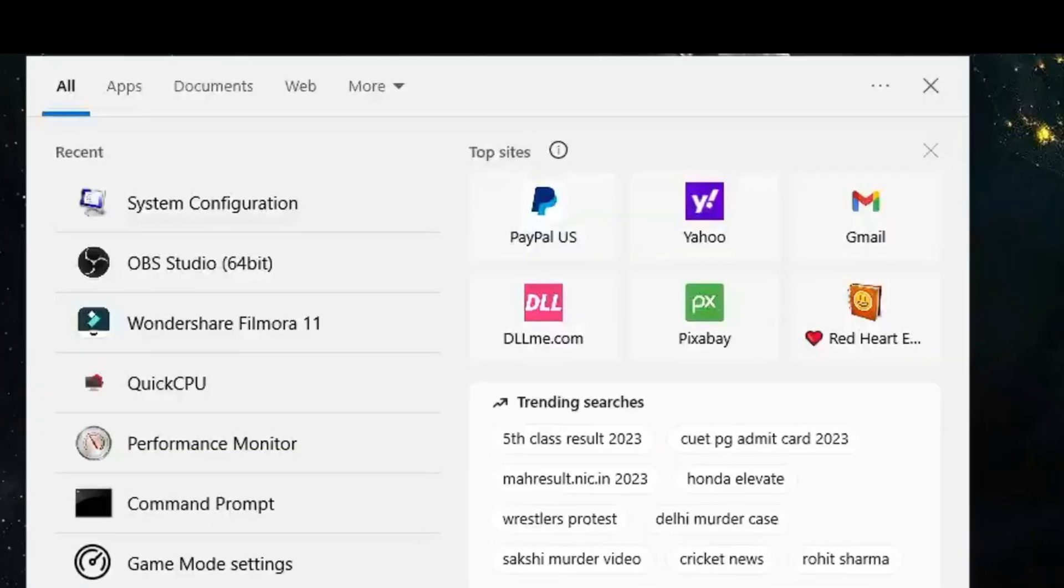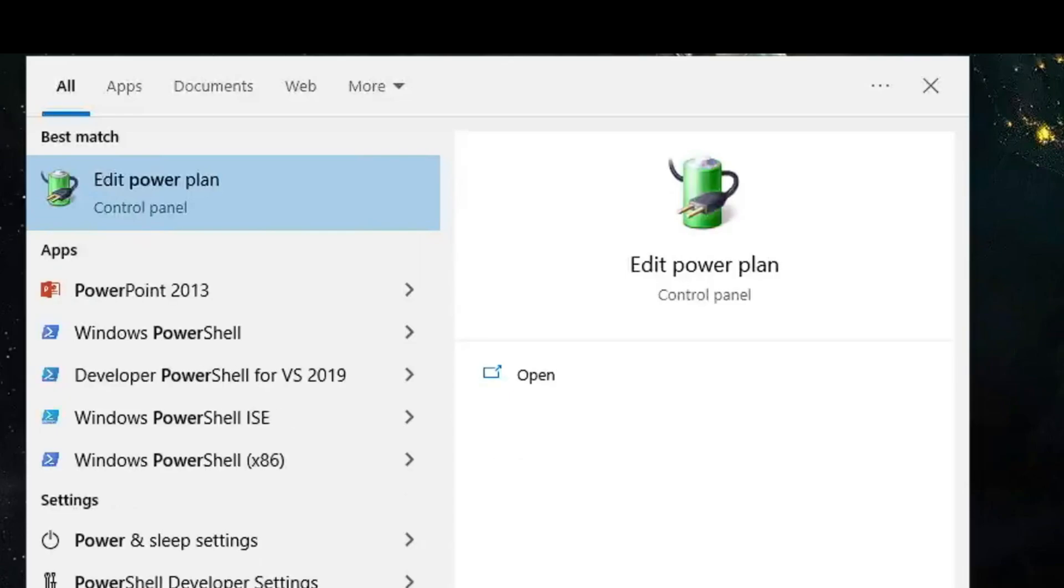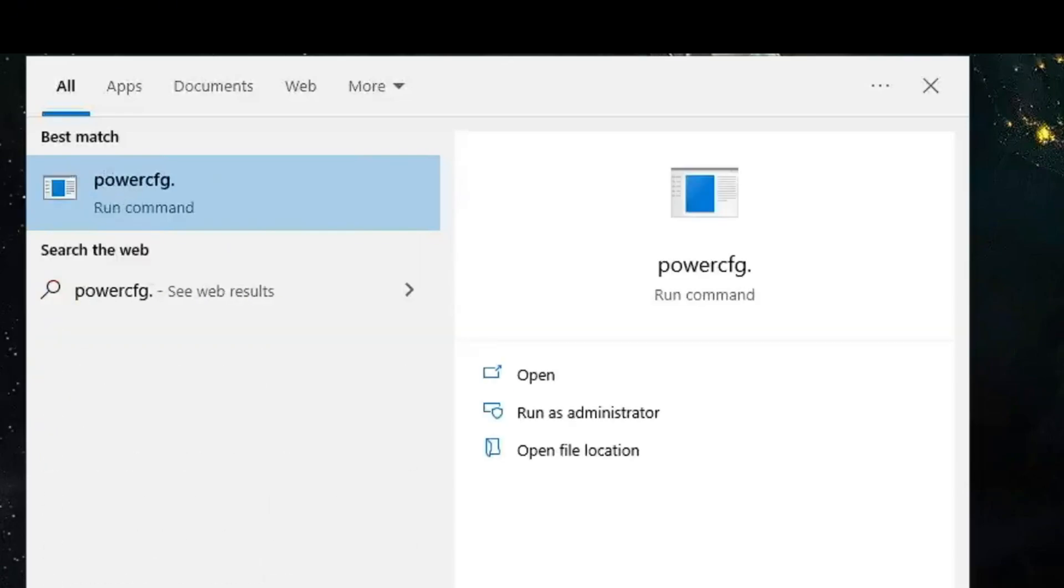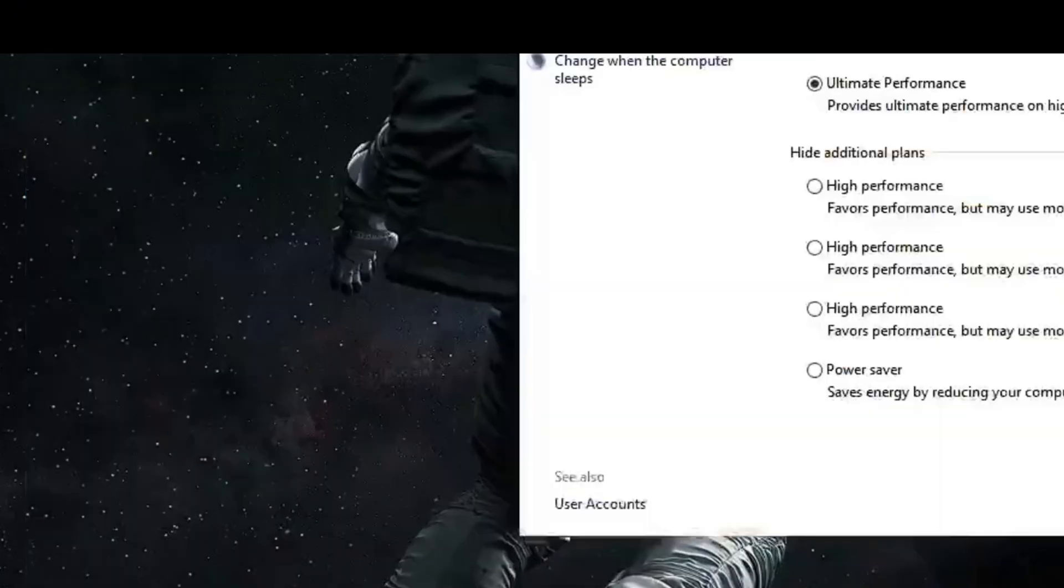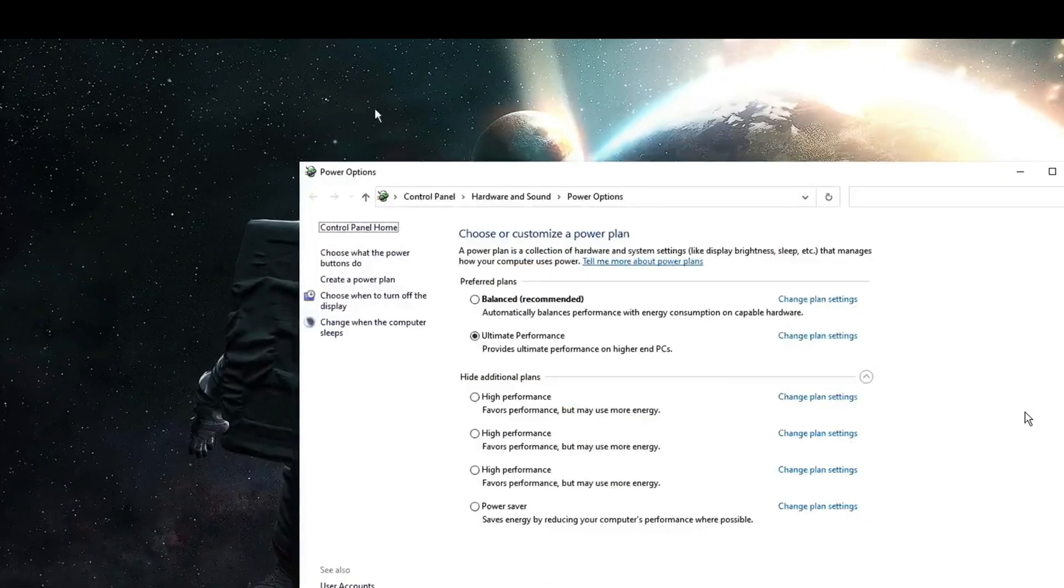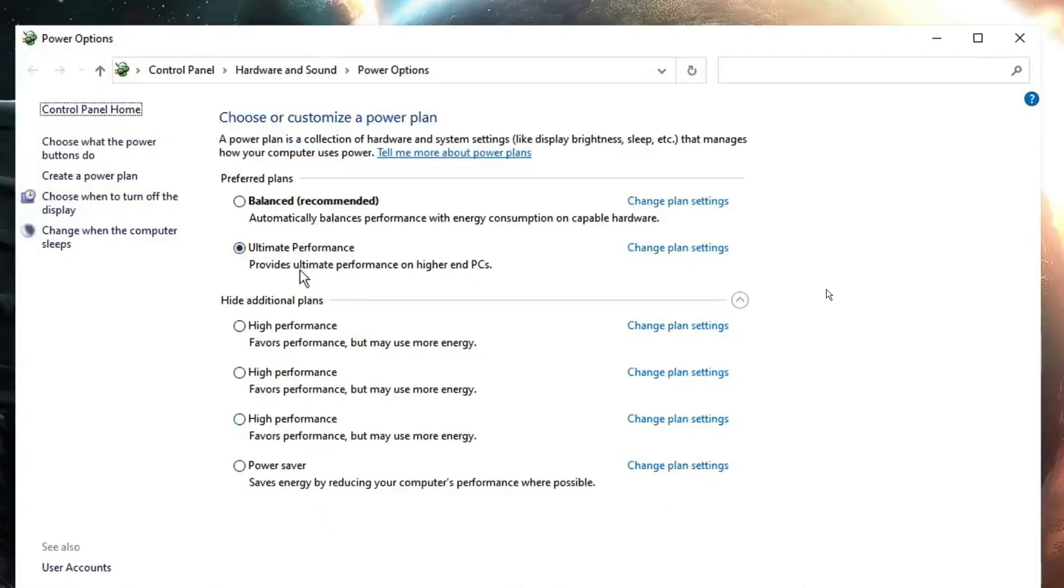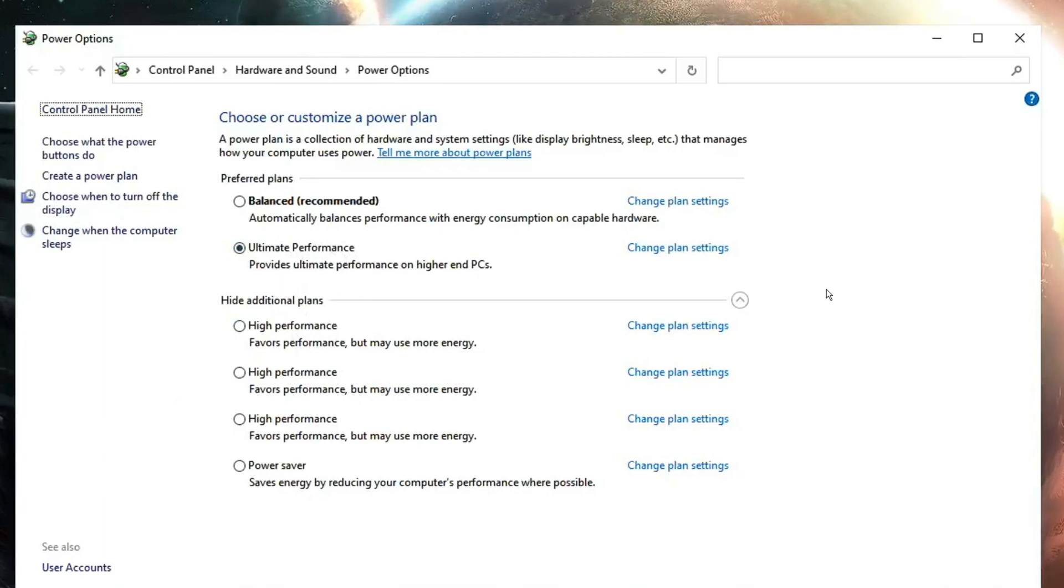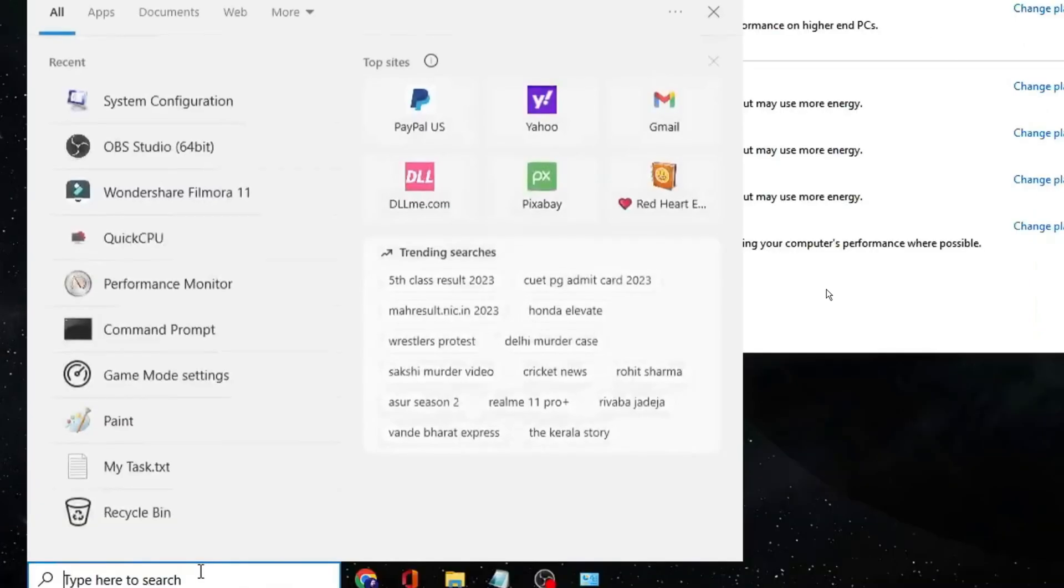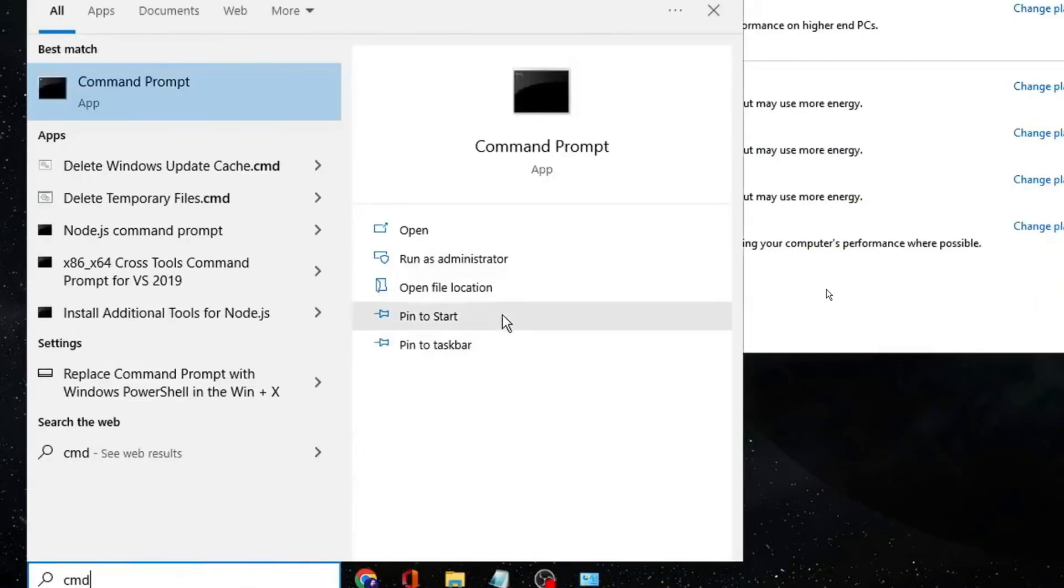Then click on your windows search again, type powercfg.cpl. Here you have to look for ultimate performance. If you don't find the ultimate performance, then click on your windows search, type cmd, choose run as administrator.